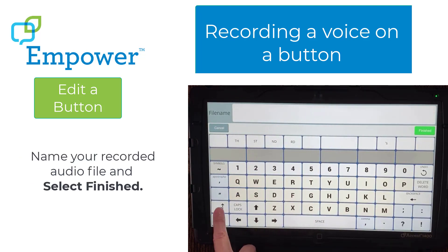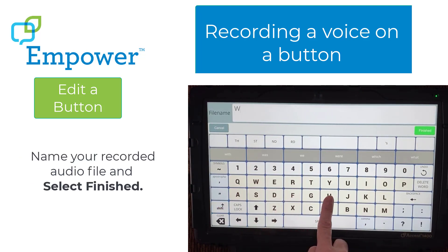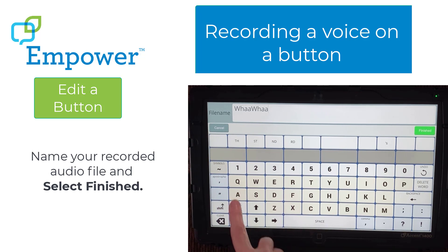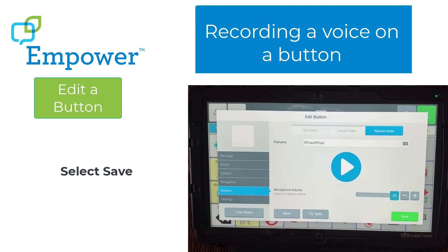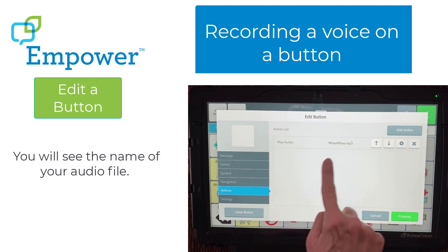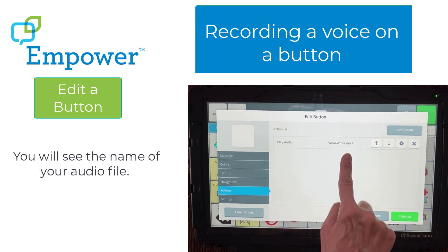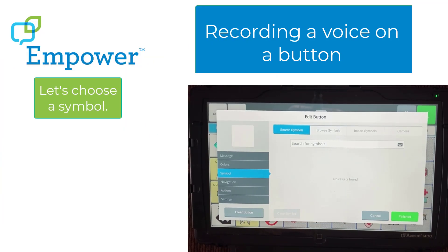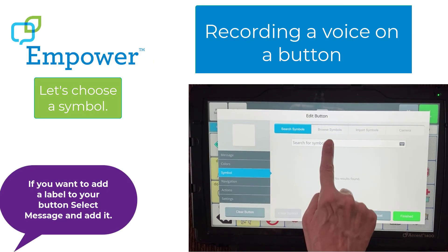Name your recorded audio file and select Finish. Make sure to select Save on this screen. Here you can see the name of your audio file. Now let's look for a symbol to represent our sound. For this example, we're not going to add a label to our button.